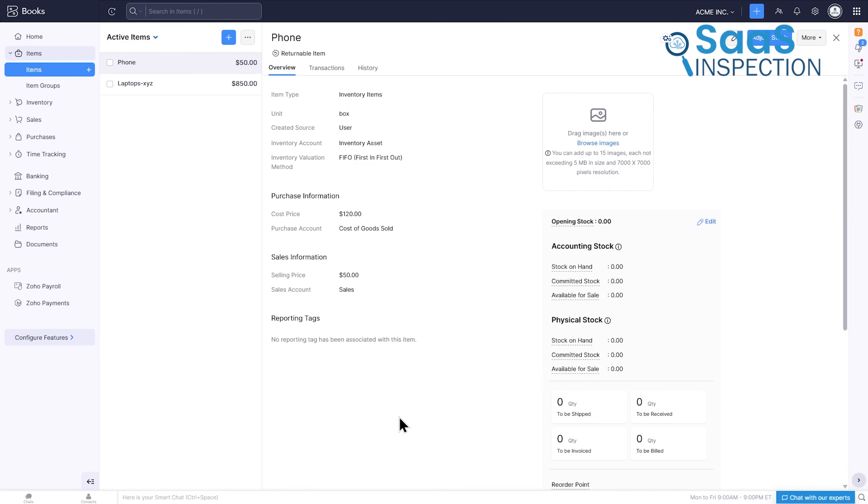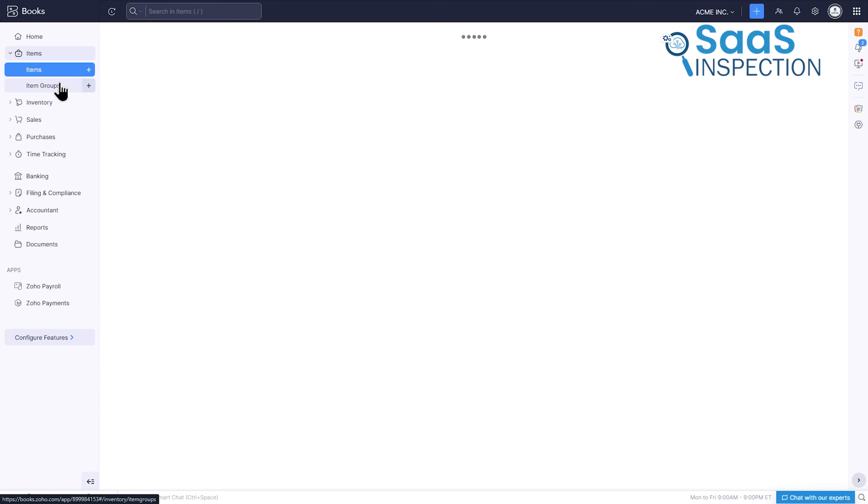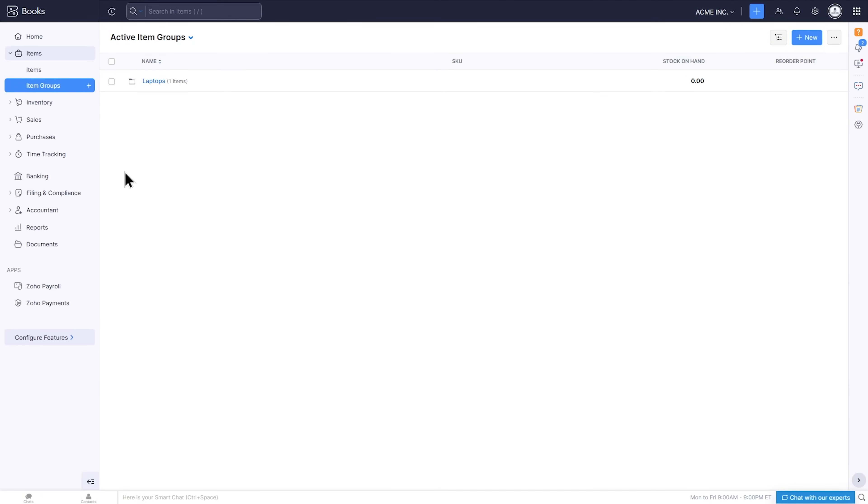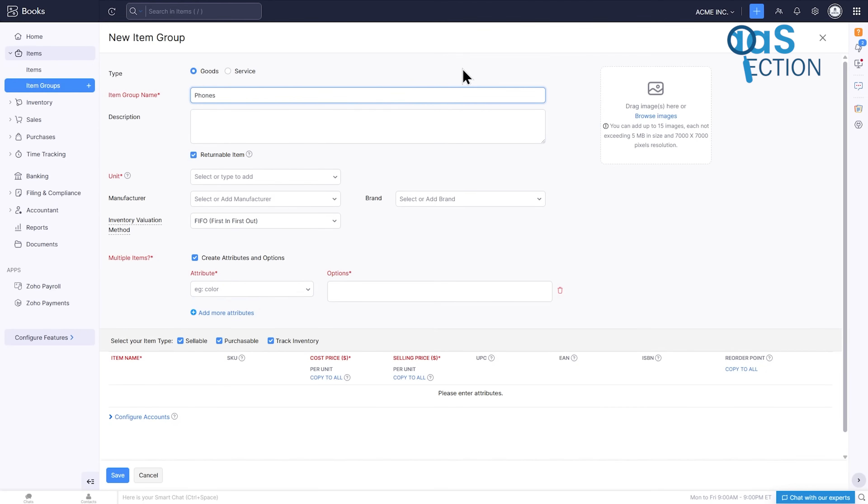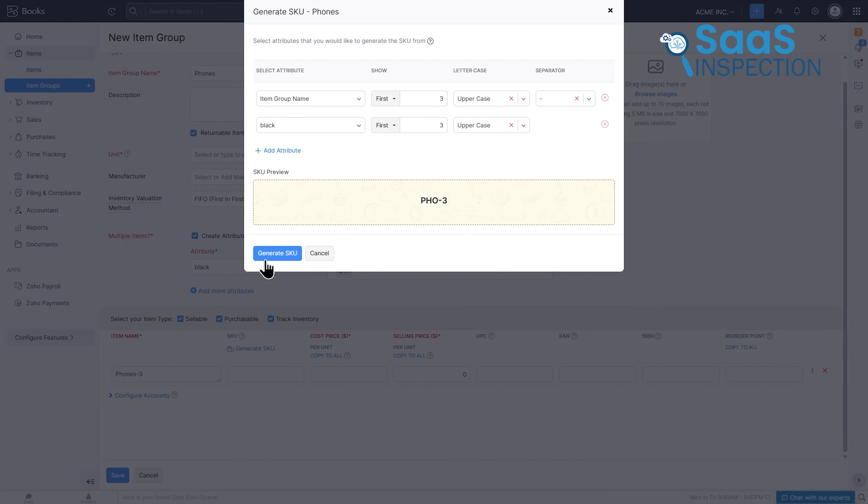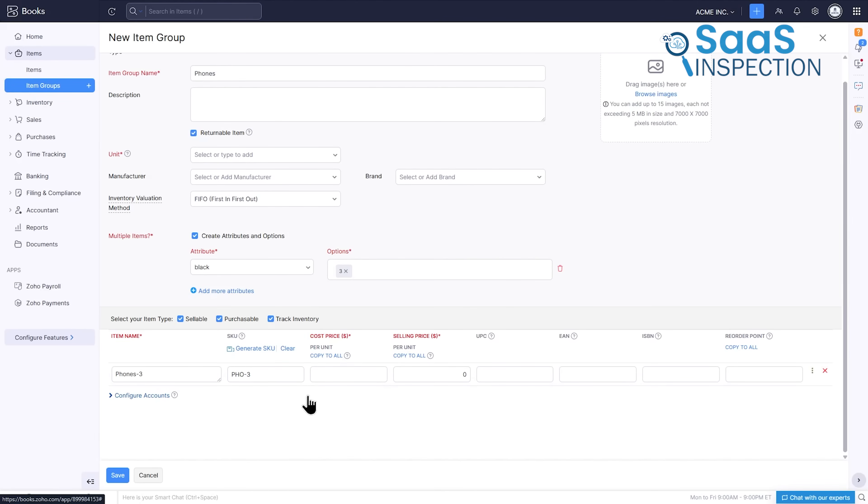If you sell physical products, this section also helps you keep track of your stock. Within the items section, there's a powerful feature known as item groups. This comes in handy when you sell multiple products or services together, such as a bundle. Rather than manually adding each individual service to an invoice, you can group them into a single item group.